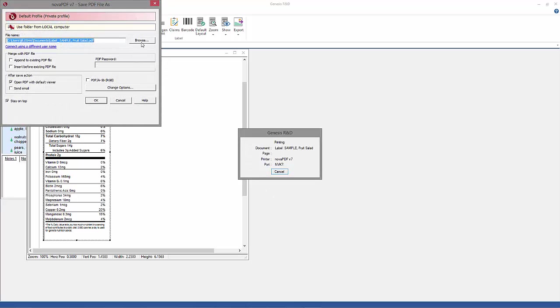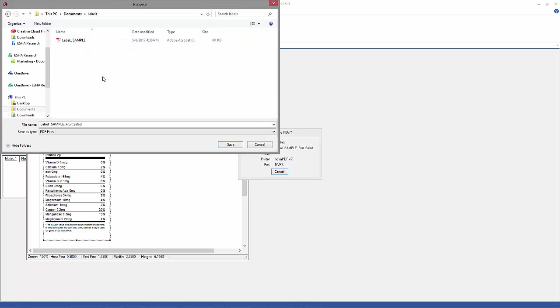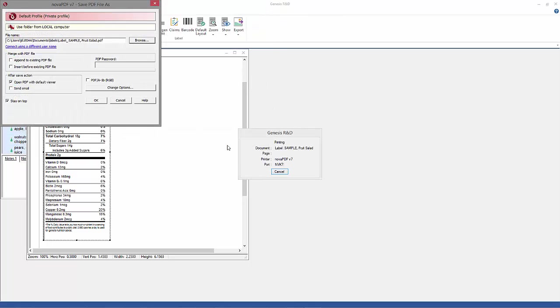Then you browse to find where you want to save the file. Like I said, it's going to first save as a PDF. So hit OK.